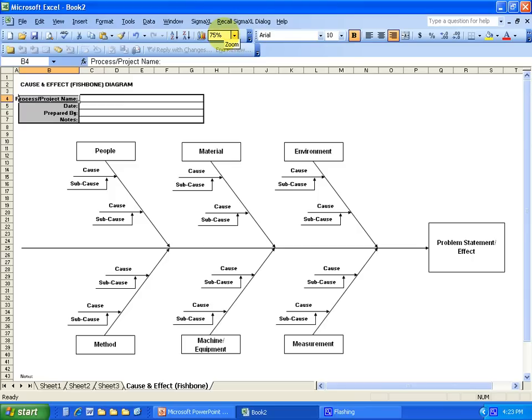Okay, now you can see the entire fishbone diagram here. You have a place to write your project name, your date, who did it, and some notes up here.